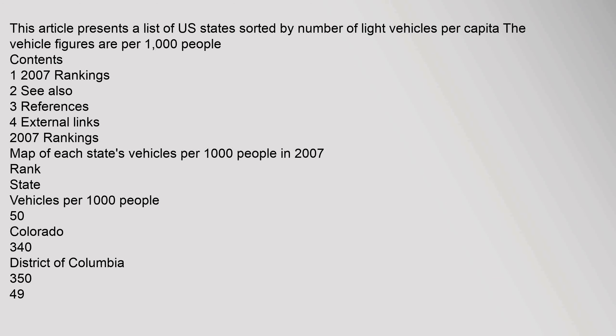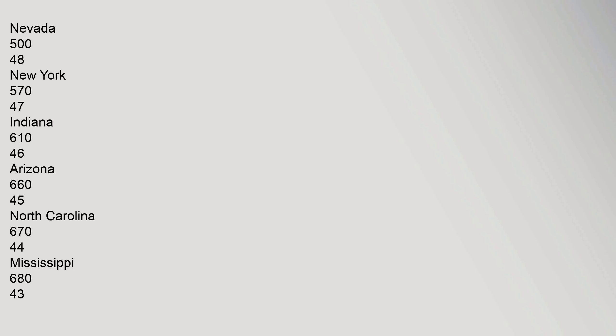2007 rankings: map of each state's vehicles per 1,000 people in 2007. Ranked state vehicles per 1,000 people. 50: Colorado 340, District of Columbia 350. 49: Nevada 548. 48: New York 570.